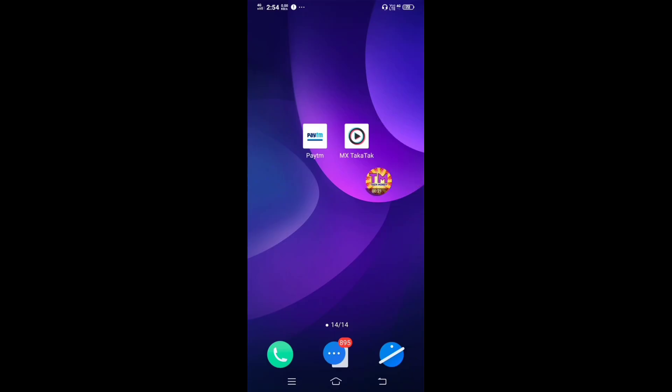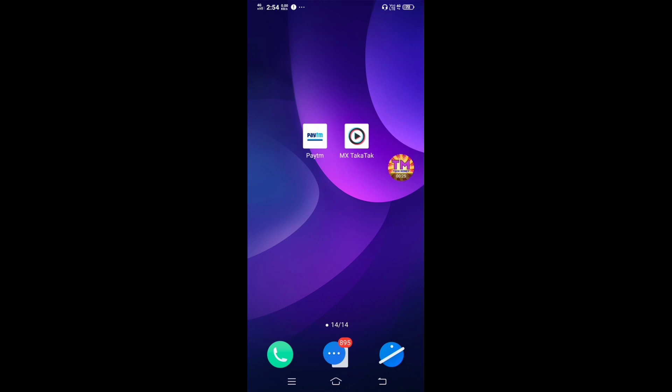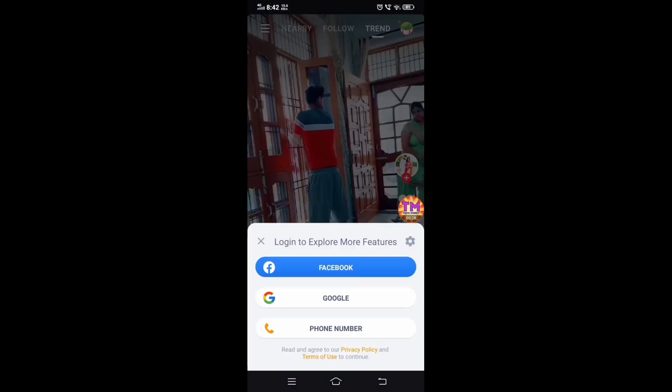Friends, you can first click on the link in the description. So first click on the link. Friends, if you click on the link, you will go to the Play Store. So you can open the app in the Play Store.